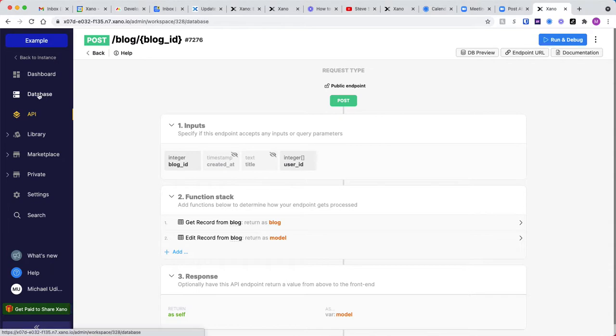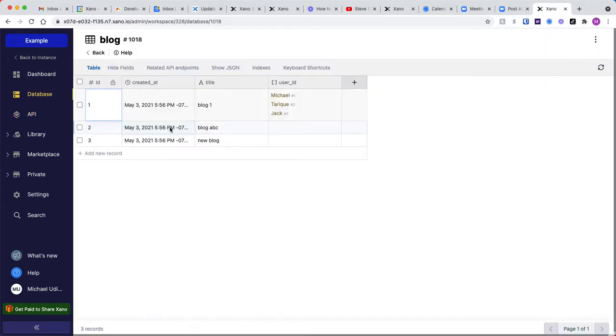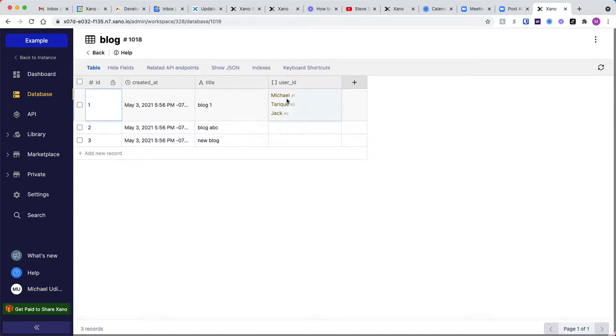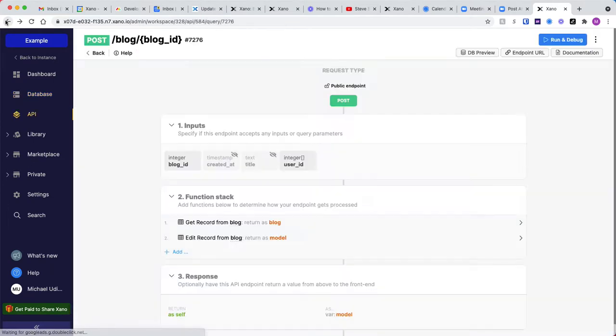So let me just jump to my database real quick. I just have this blog table, and I have three users here in this array. So let me go back to that API.